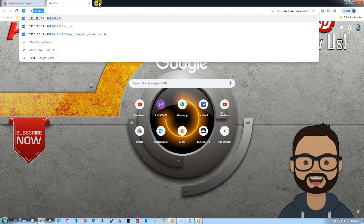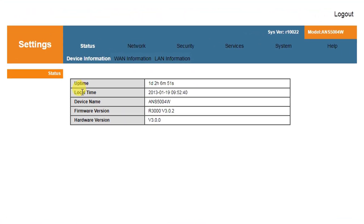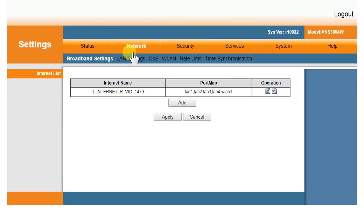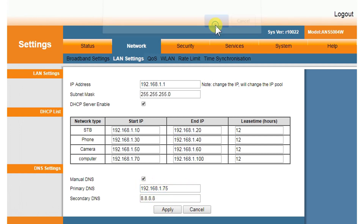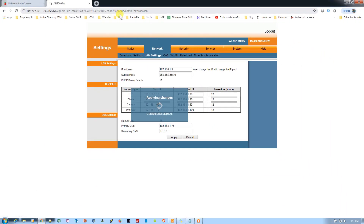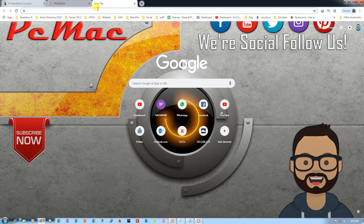Let's log into my router. What we need to do is redirect our DNS server to the Pi-hole so it can detect everything. Let's go to Network, then LAN settings, then Manual DNS. The manual DNS here is .75 — our Pi-hole's IP. You can also put a secondary DNS like 8.8.8.8 or 1.1.1.1, because if the Pi-hole goes down your devices won't resolve DNS without a fallback. Let's apply the settings and click OK.